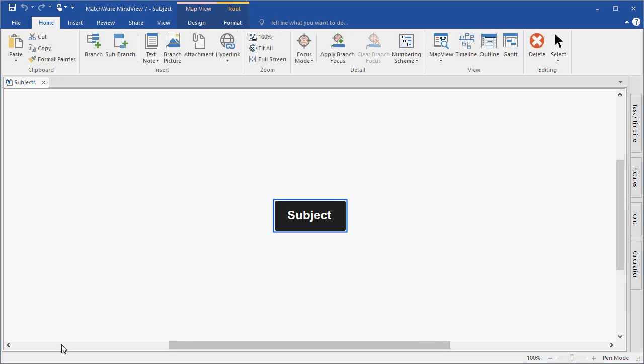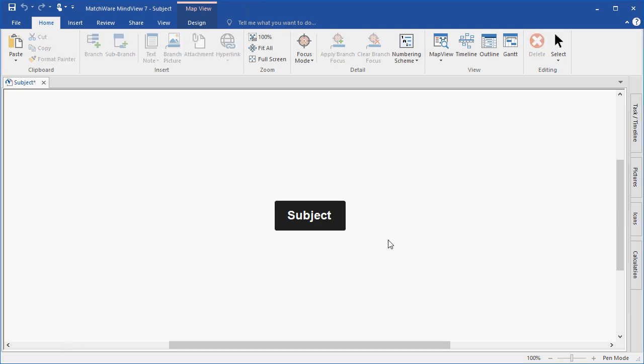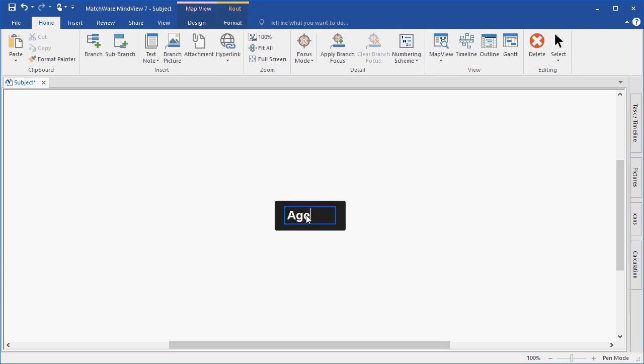Let's start by creating a new mind map. For this example, we're going to build a meeting agenda. To edit the text displayed on a branch, I can simply left-click the branch and type my new text. I left-click off of the branch to deselect that item.